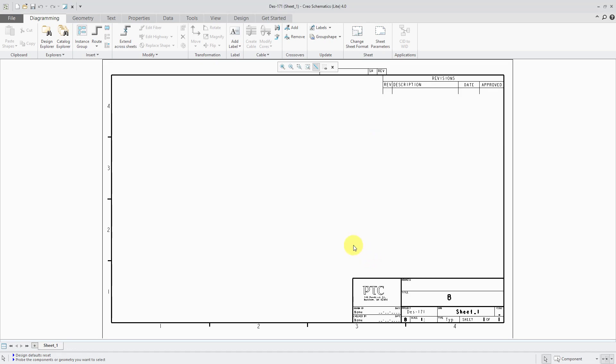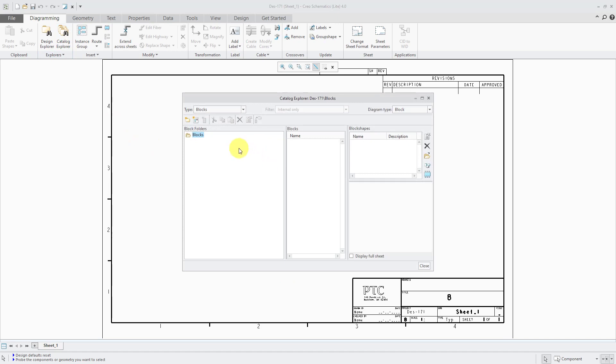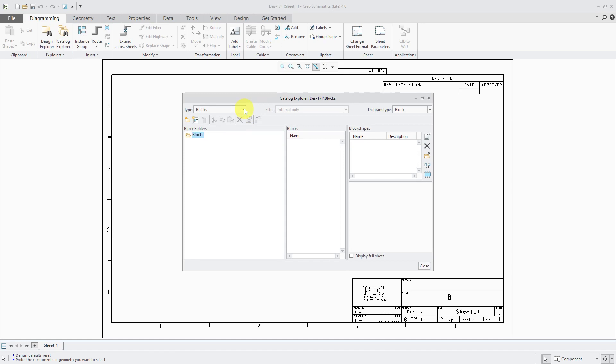In future videos, I'll be showing you how to configure Creo Schematics, set up your different formats, set up your catalogs with everything that you would want to use in order to create your wiring diagrams.